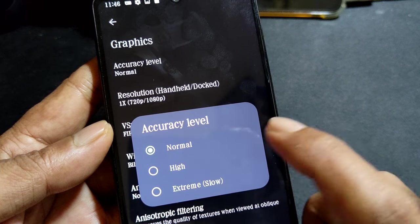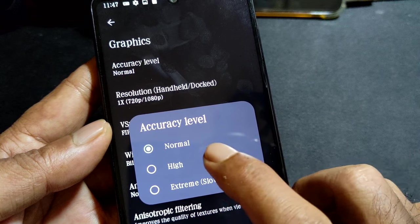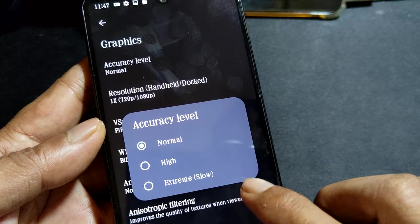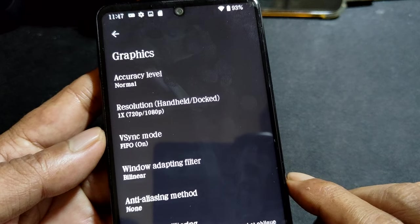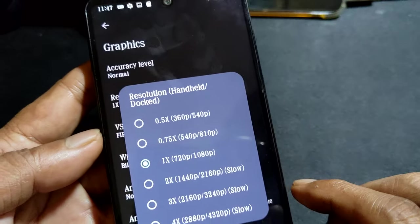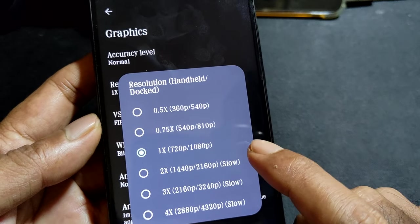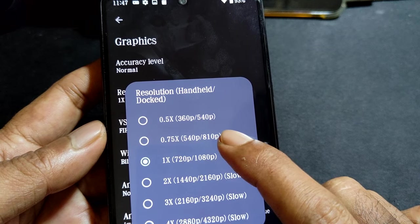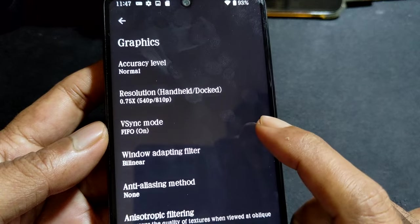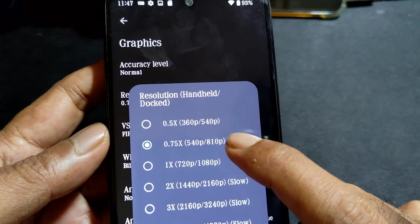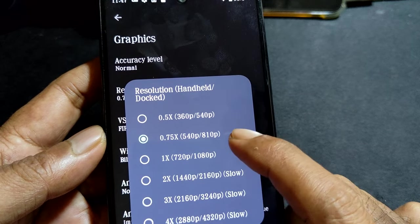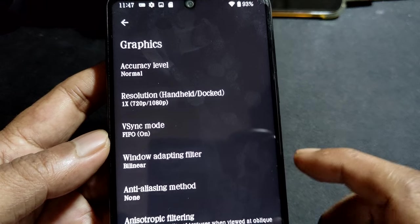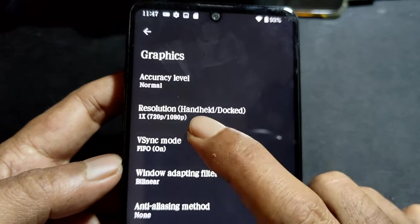GPU renderer accuracy - better set it at normal. Some games used to use high but now all games are already using normal; they fixed the problem in the Yuzu emulator. You can reduce the scaling resolution to get better FPS. If your device is capable of running the game, use the stock resolution, same as the Nintendo Switch.